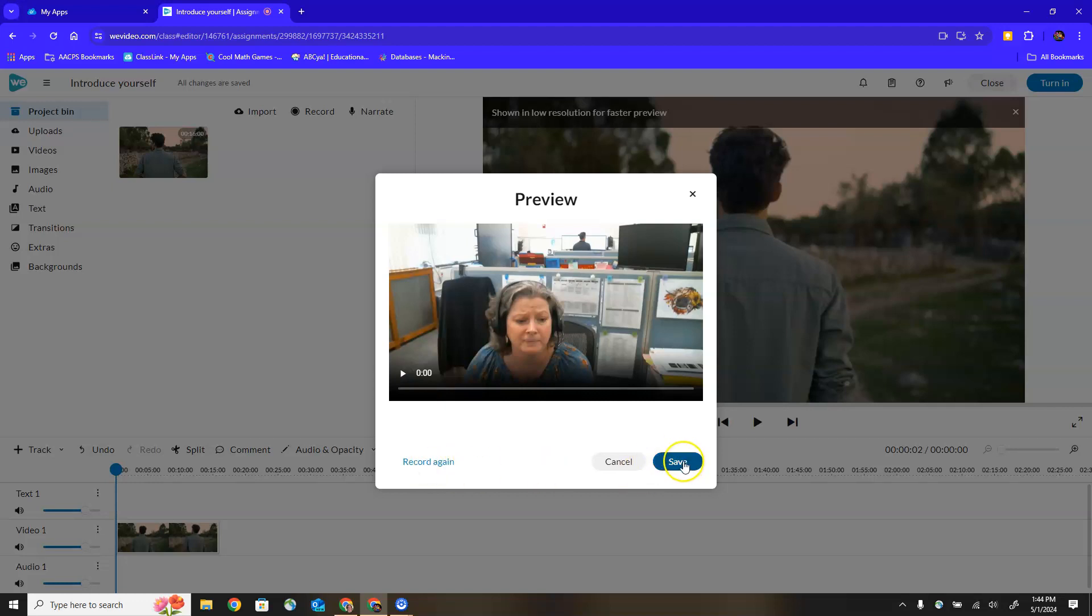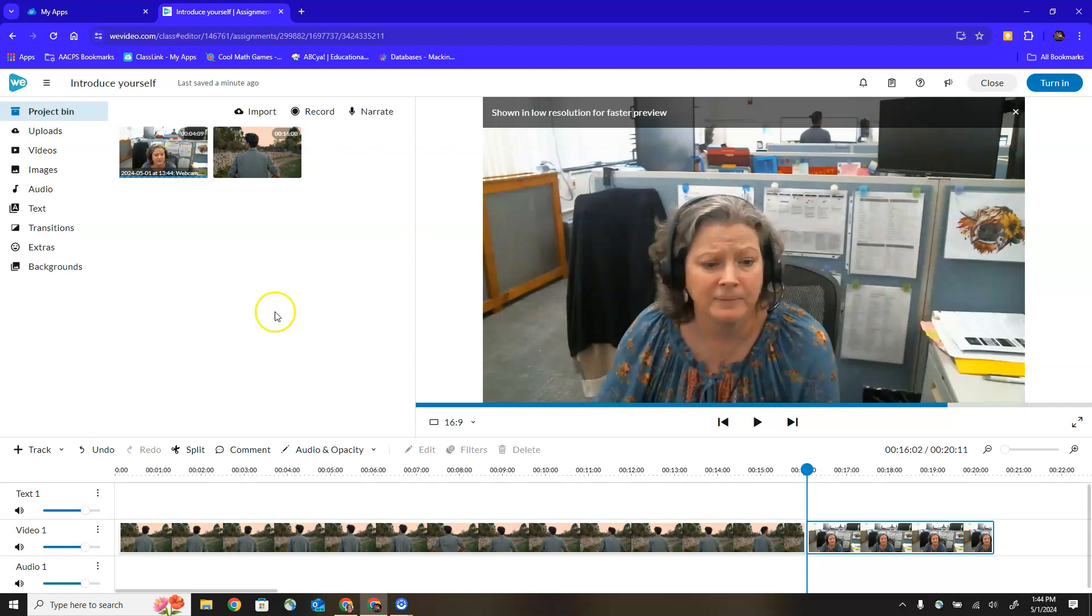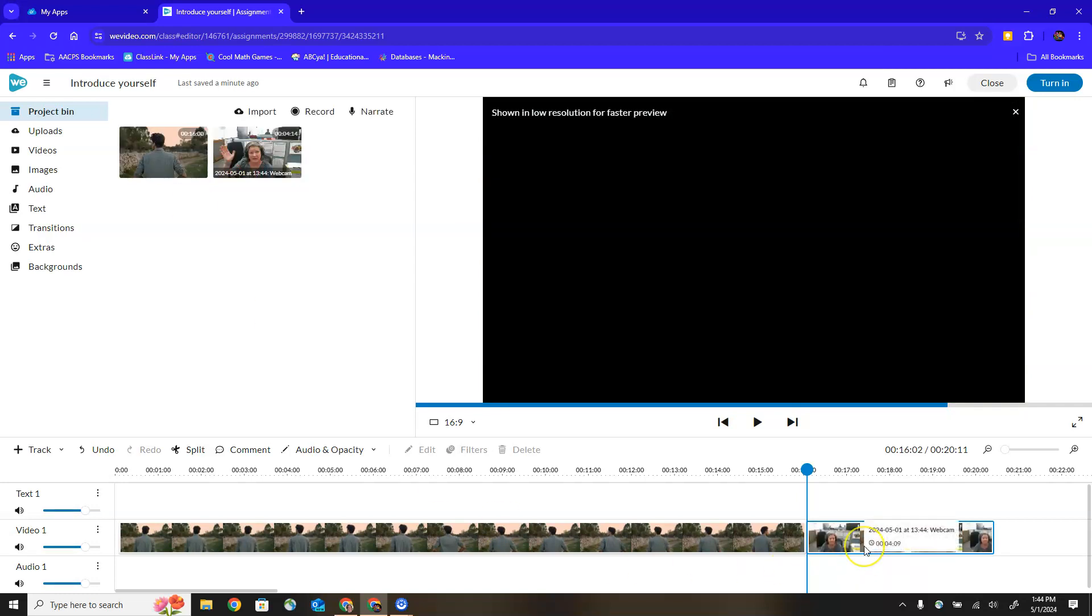If I don't like it I can choose record again which will delete my original one and create a new recording, or I can save it which is not only going to add it to my project bin up here but it's also going to add it down here to the video track in that second position after that first video I had already added.